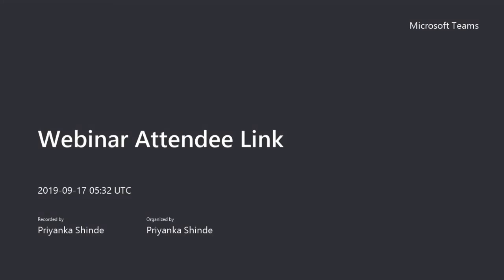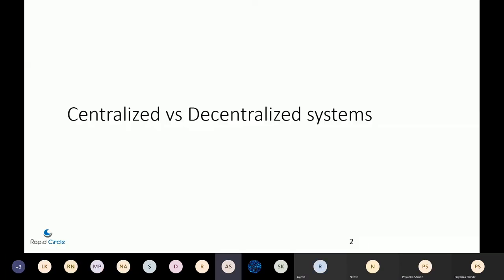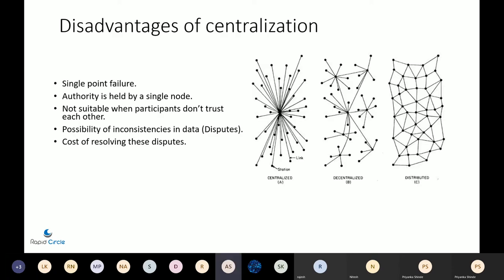First of all, it's important to understand the difference between a centralized and decentralized system, and it's very simple actually. A centralized system holds authority at a single node and there is a single point of failure. Whenever disputes arise, there's a cost of settling and resolving them. Distributed is actually a superset of decentralized — a distributed protocol can be something like Git.